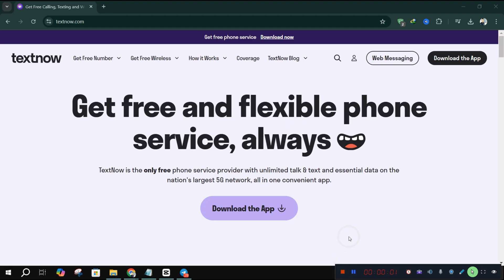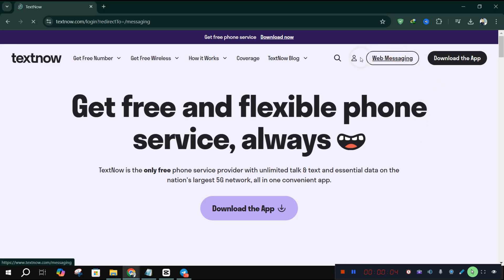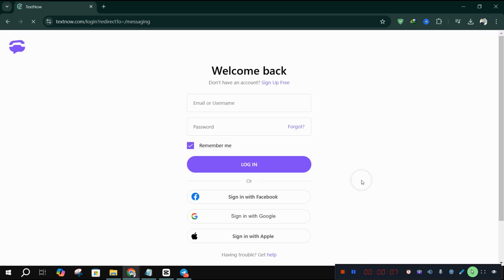It should work without any issues, allowing you to text and call for free, no matter where you are.